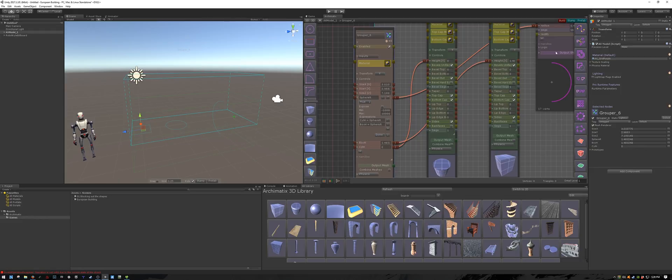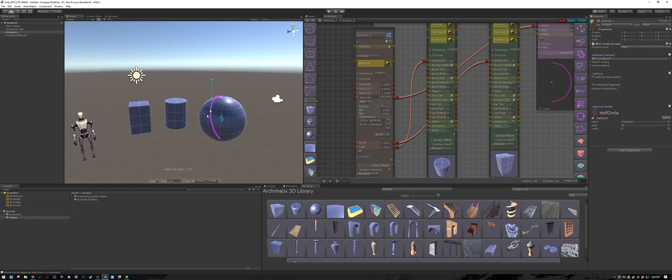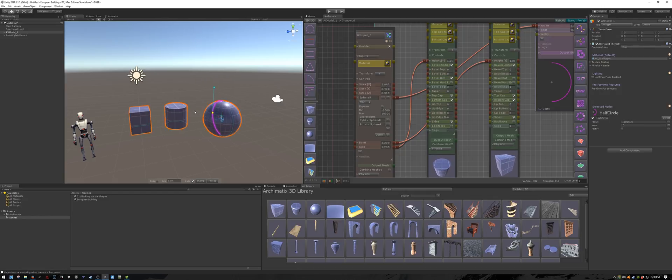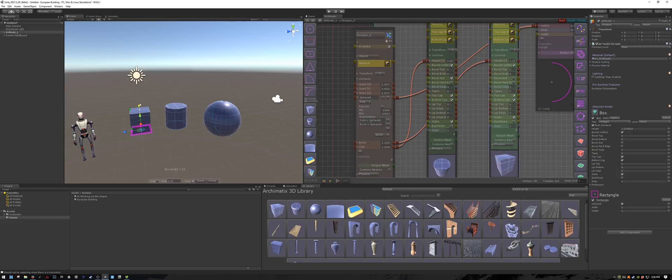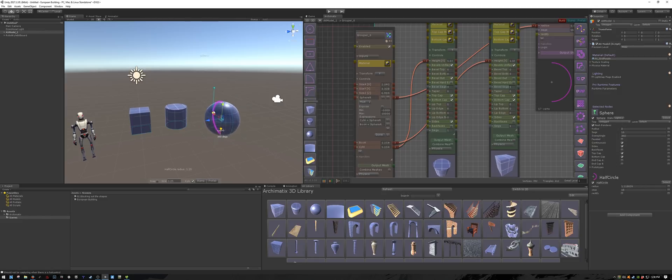So now if I change my sphere radius, you can see that it's changing the height of the cylinder as well as the rectangle. But if I change the height of my cylinder, or the height of my rectangle or box, it's not affecting the other objects yet. This is because the expressions are only evaluated when I'm changing the sphere_r parameter.